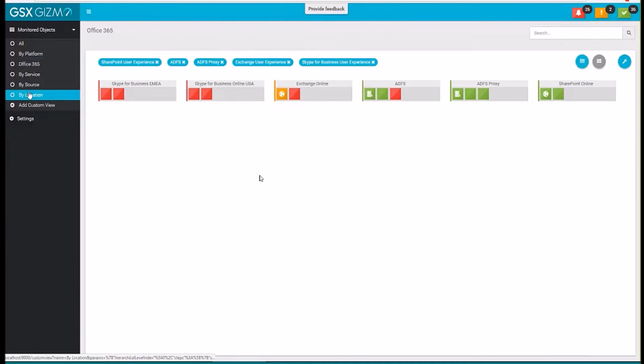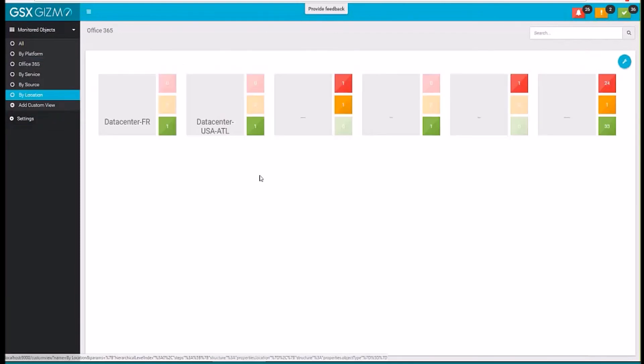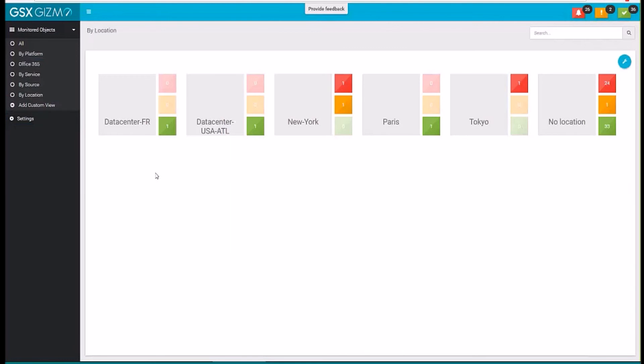You can see here as well the by location. We have different what we call robot users that you can deploy in multiple locations that will provide a true visibility on the end user experience in these specific locations.